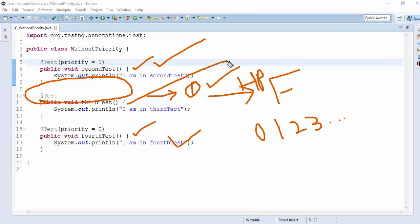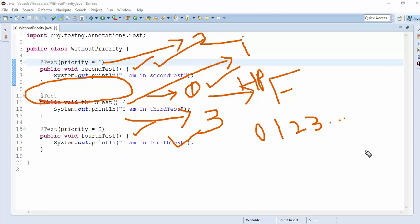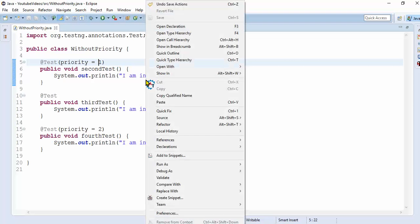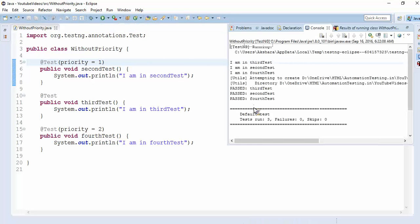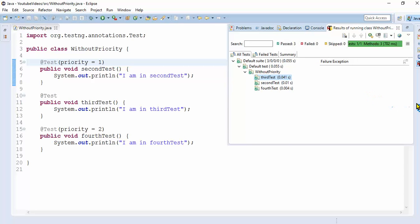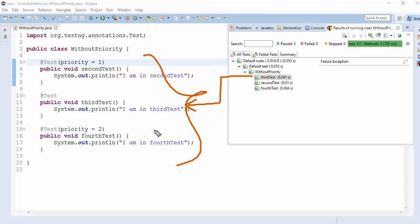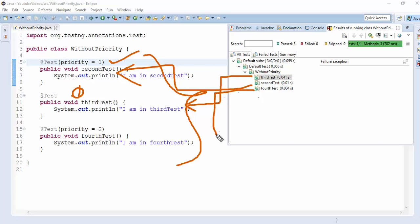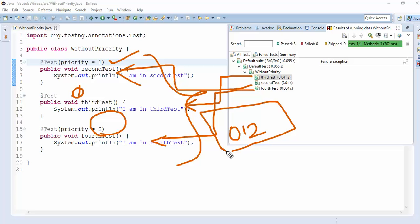Now let's execute. thirdTest will execute first since it has priority zero, then secondTest with priority one will execute second, and fourthTest with priority two will execute last. Right-click, Run As, TestNG Test. Observe the output: thirdTest executed first. If it followed alphabetical order, 'F' should come first, but we set priority forcefully. thirdTest executed first, secondTest executed second, and fourthTest executed last. The execution order was zero, one, two.